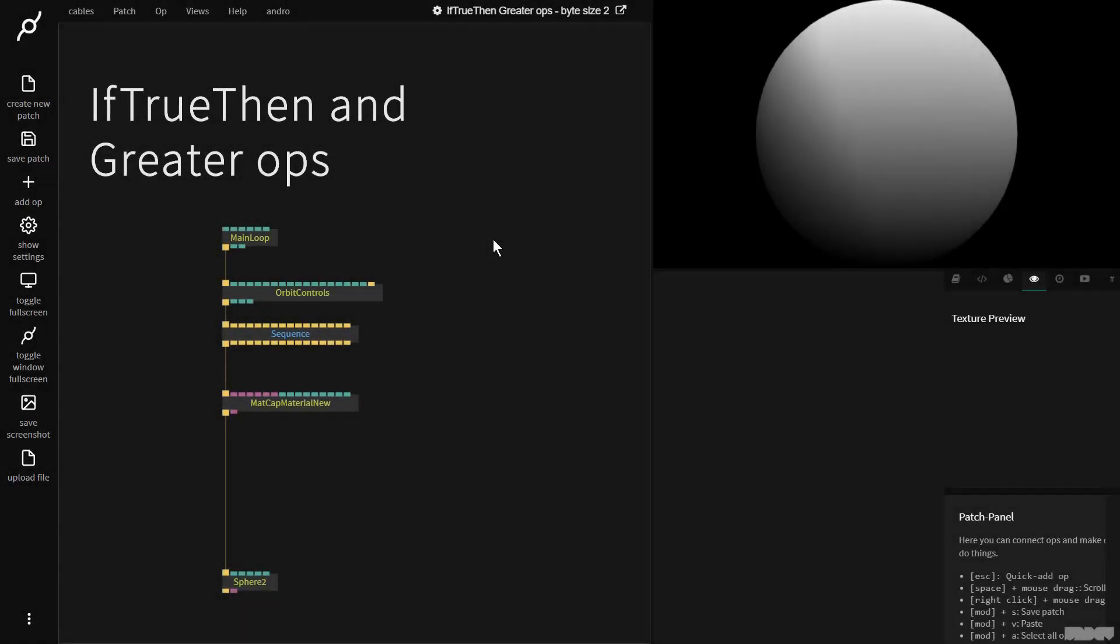Hi there and welcome to another video on the Bytesize channel. Today I'll be giving you an introduction to the if true then and greater ops.